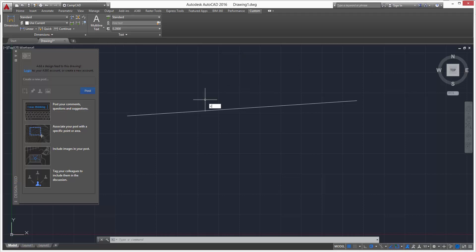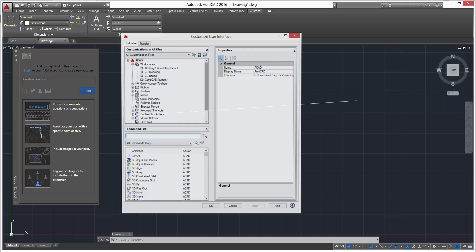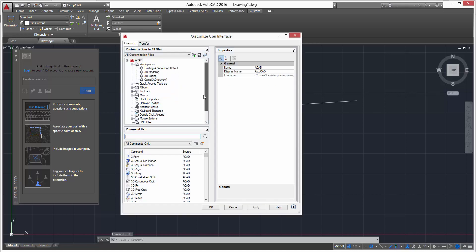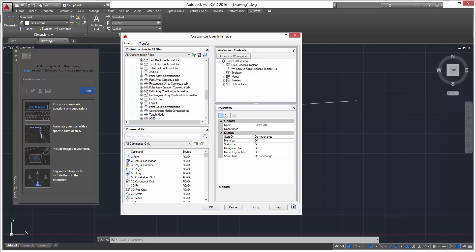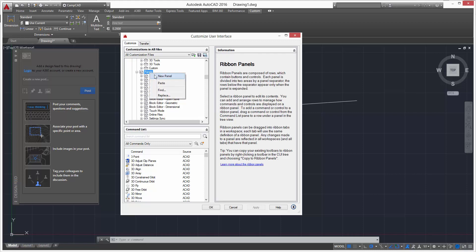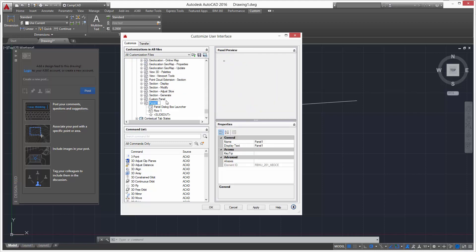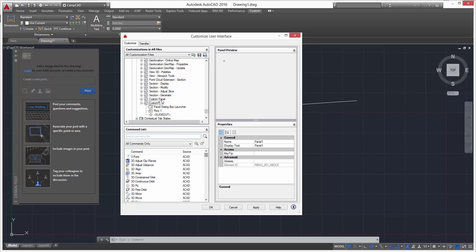Next we can add custom panels. In the CUI, open the workspace ribbon, then Tabs and Panels. Right-click Panels and select New Panel — a pop-up will appear. Name it 'Custom P'. Down here you have every AutoCAD command at your disposal — there's a lot to choose from.